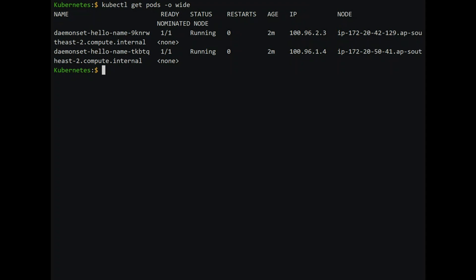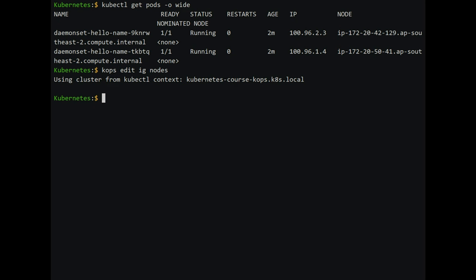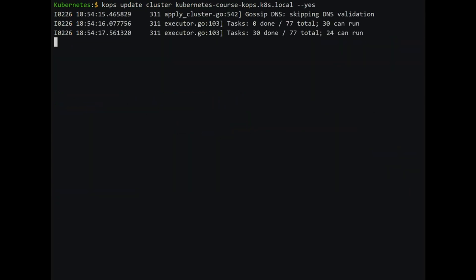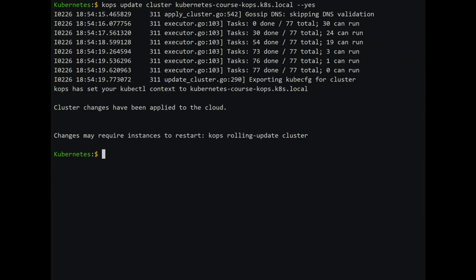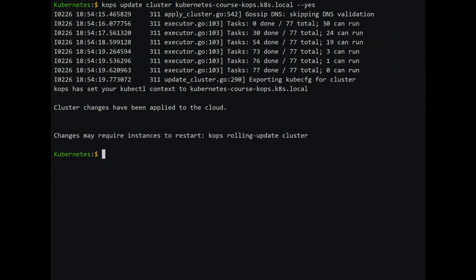We now use kops edit ig nodes to change the number of nodes from 2 to 3. I have edited the capacity of the autoscaling group for the node to 3. Currently we have two nodes and one master. To send the changes to the cluster, type in kops update cluster name --yes. This will add a new node. We want to see a hello world pod in the new node.